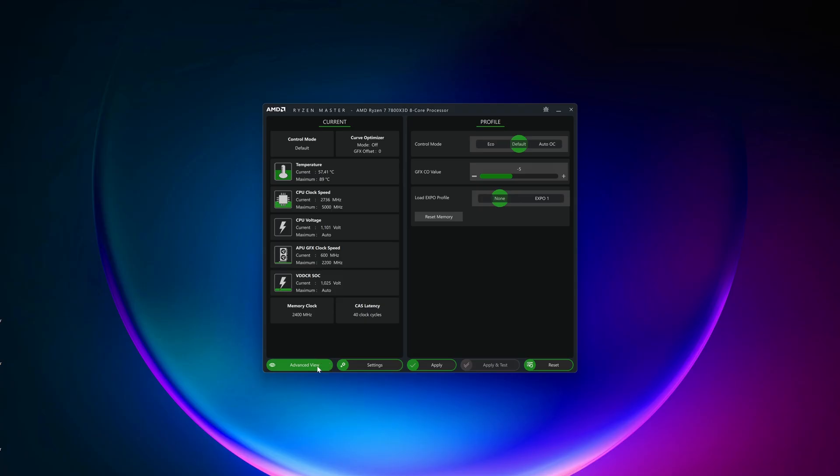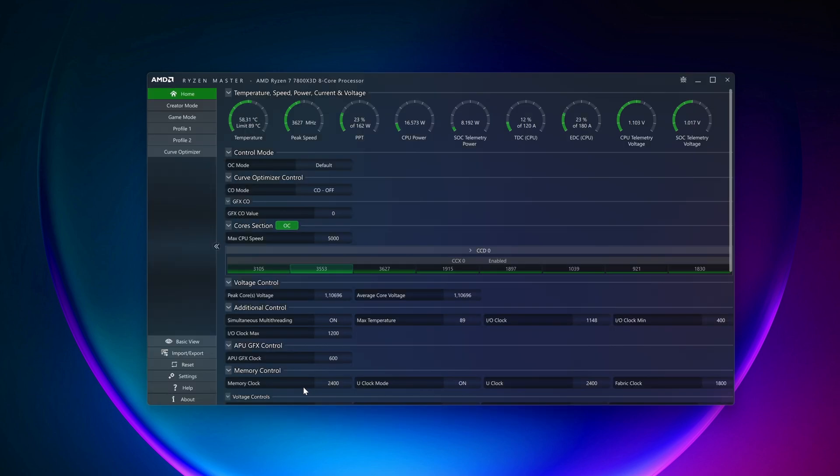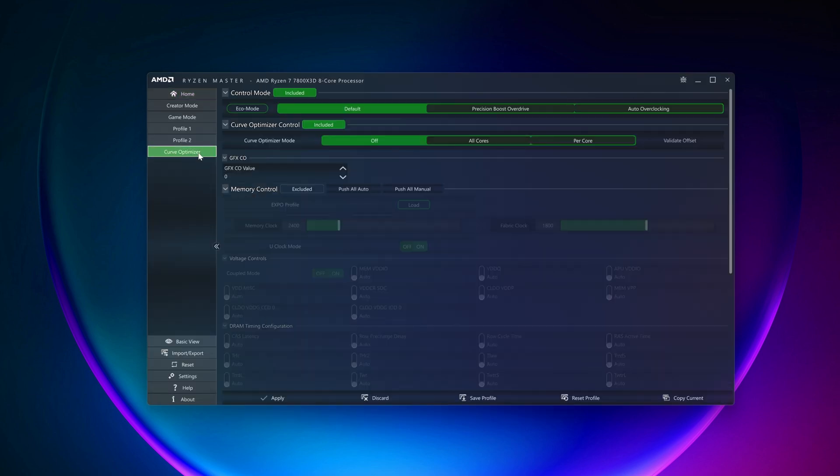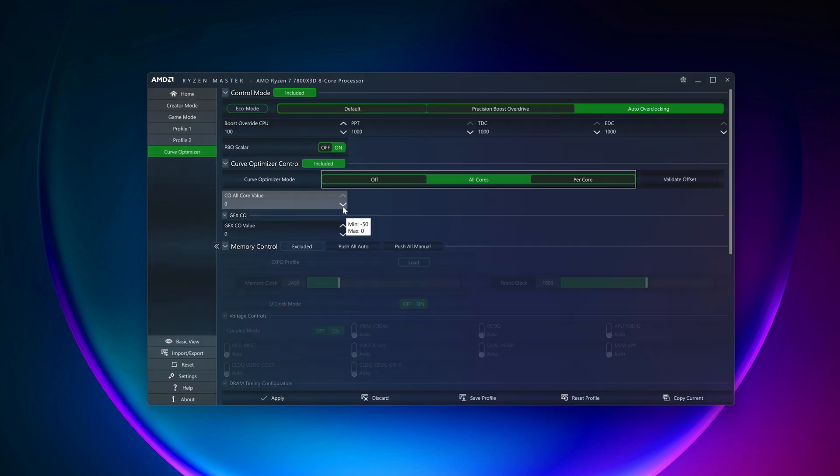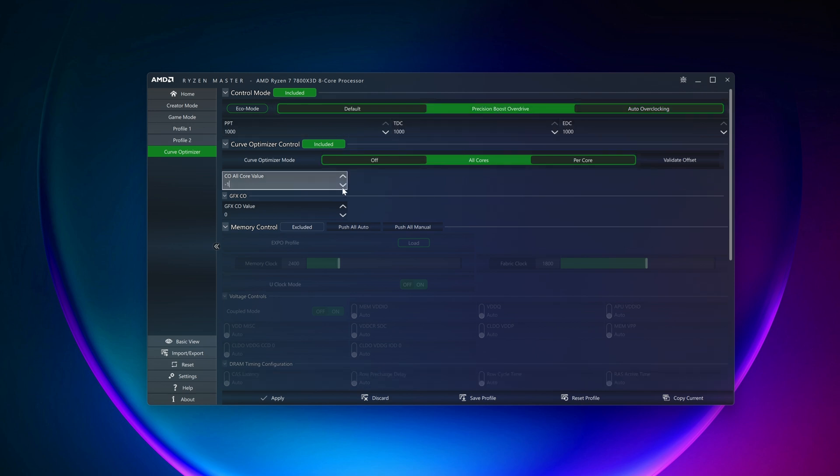When it's open, go to Advanced mode and select Precision Boost Overdrive from the top line. Then go to All Core and set the CO All Core value to the value that you are sure is stable. For me, same as before, it was minus 30 on all cores.